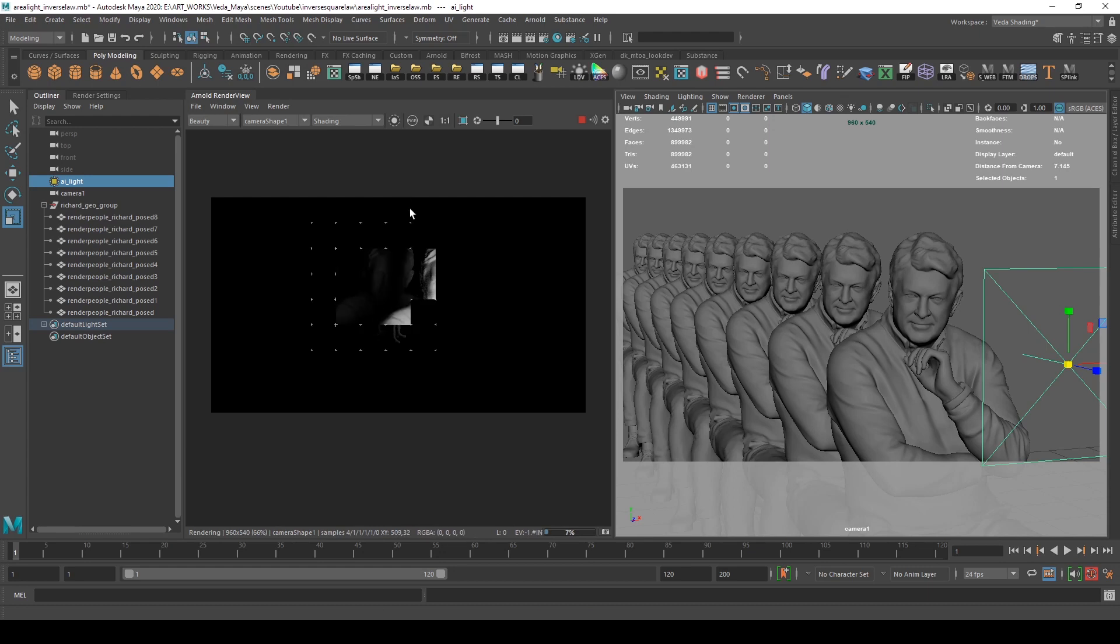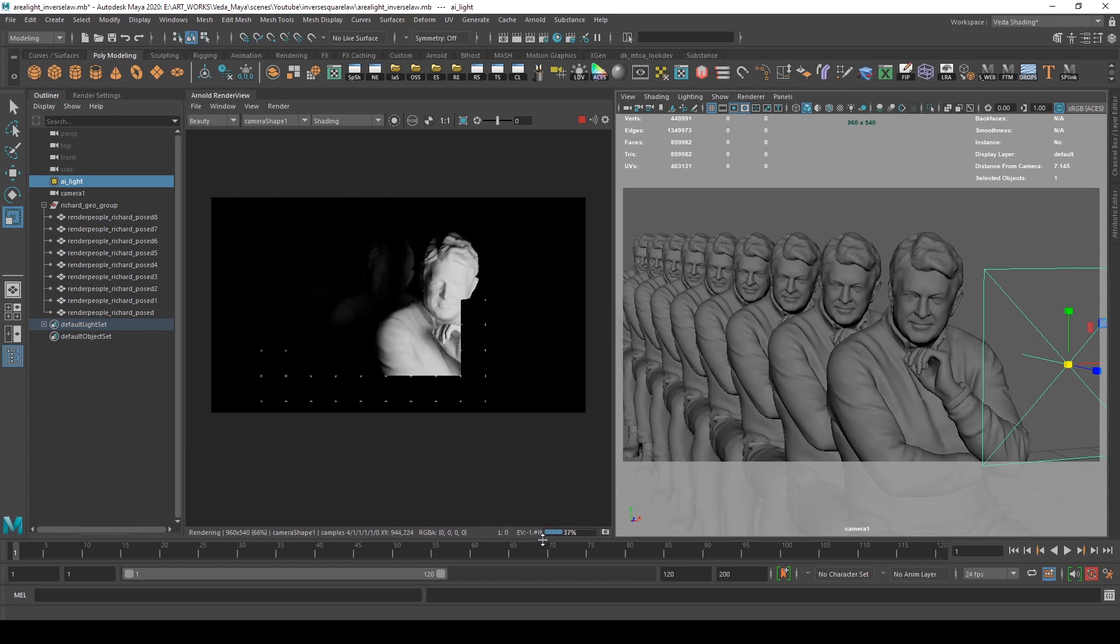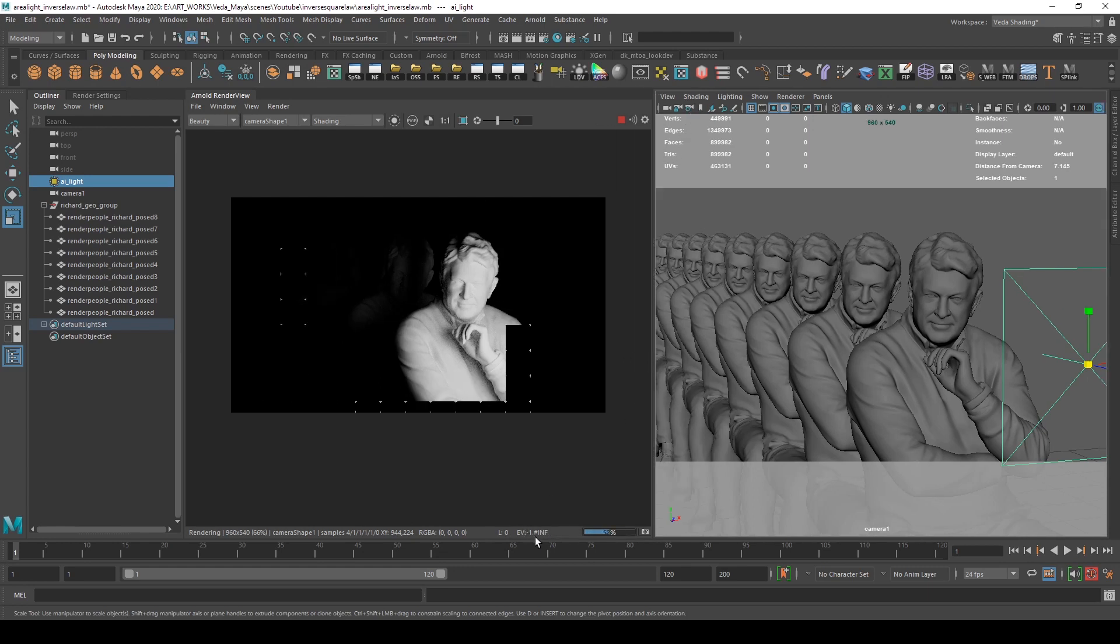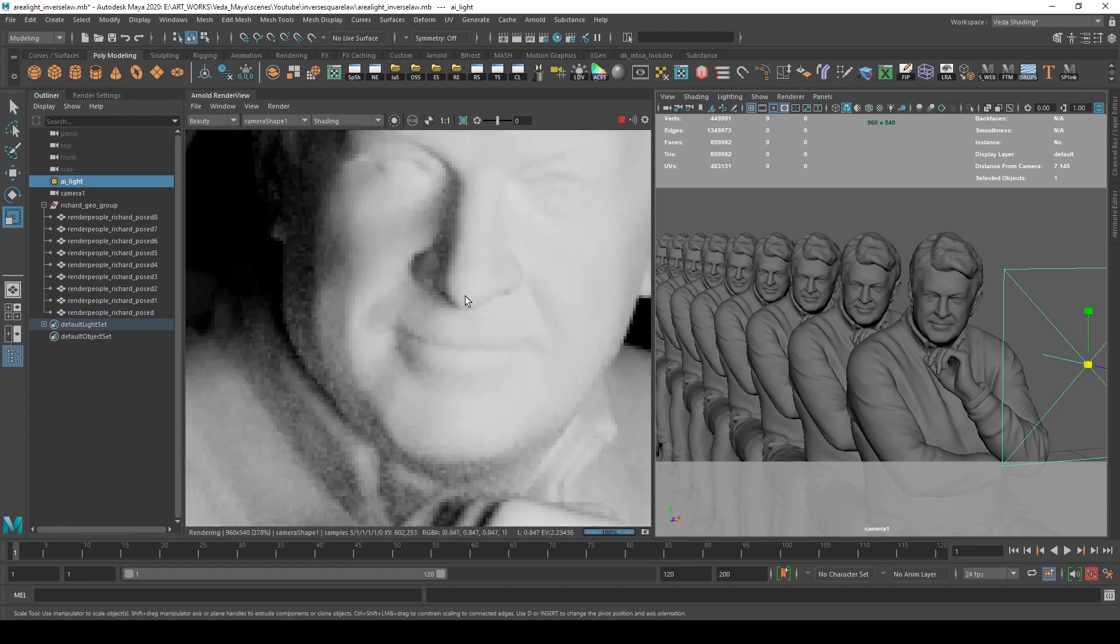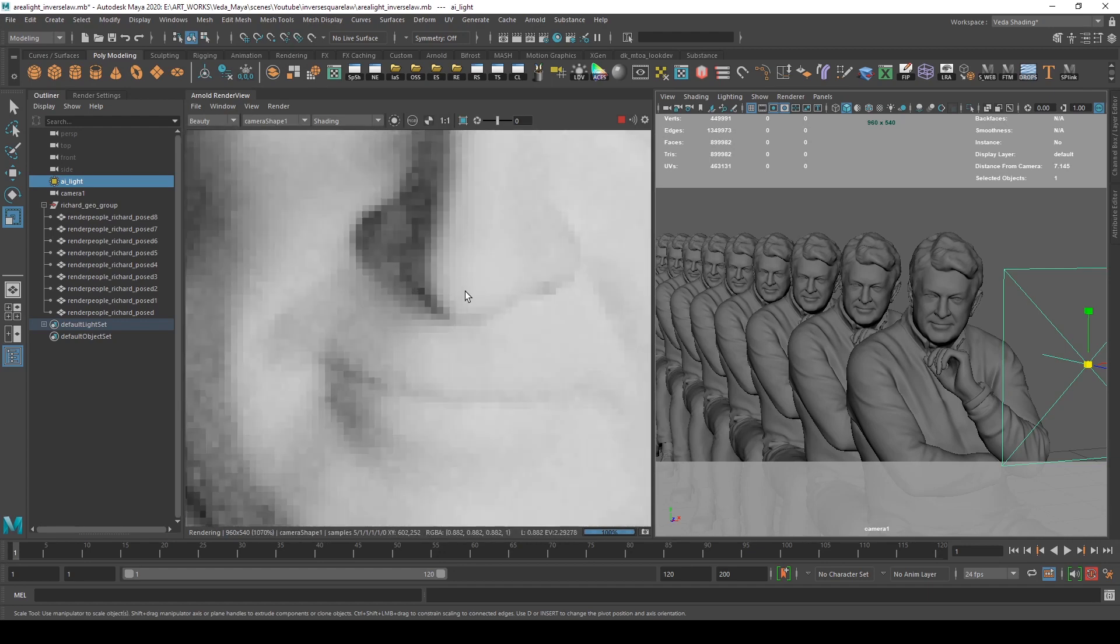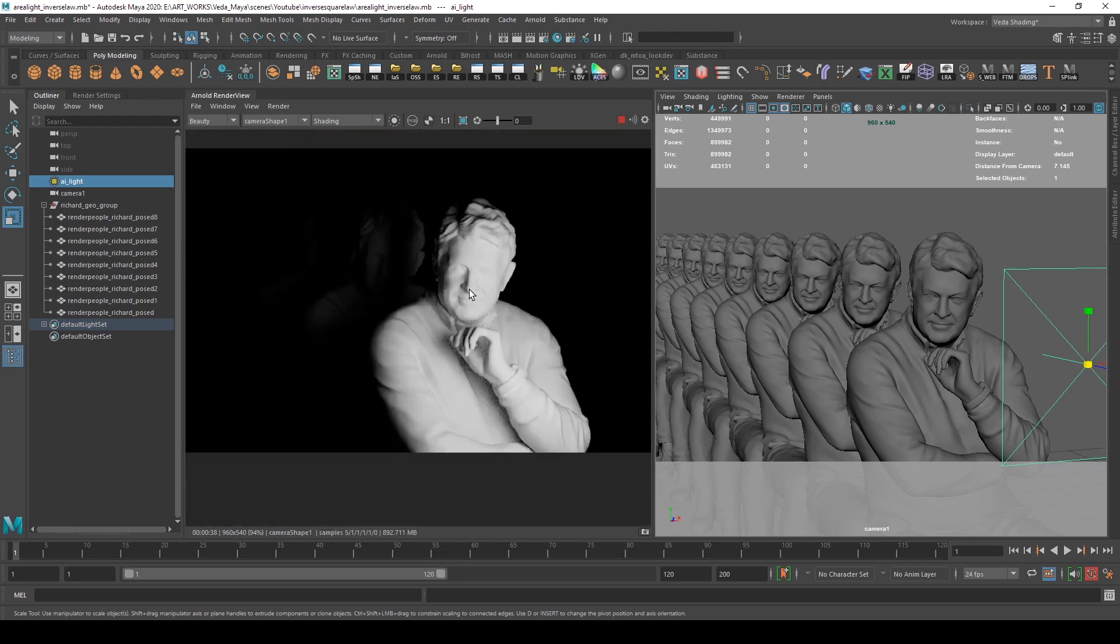Observe the luminance values. Let's not consider the exposure values because they might go into negative, which would be confusing. We'll just use the luminance values for better understanding. As of now, we have a luminance value of about one at the tip of the nose.